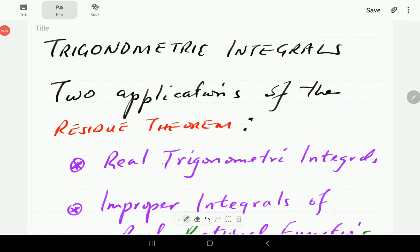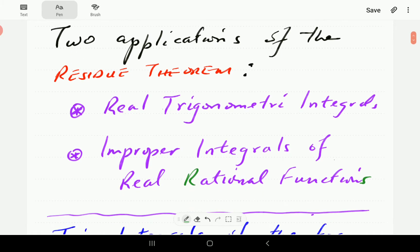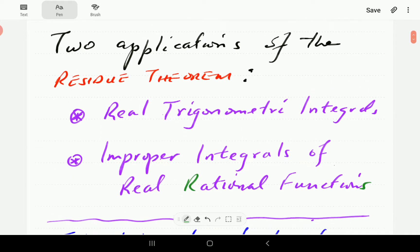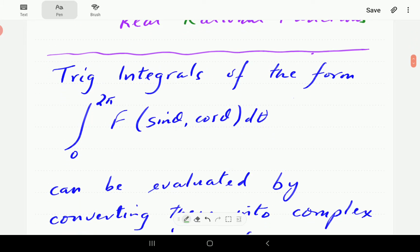In this video we introduce some of the applications of the residue theorem. In particular we're going to look at trigonometric integrals that can be evaluated using the residue theorem. Another application is the evaluation of improper integrals of real rational functions, which we're not going to consider in this video. There are many other applications of the residue theorem which we shall mention in due course.